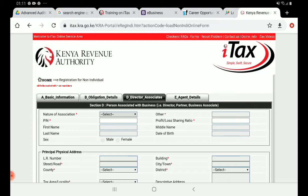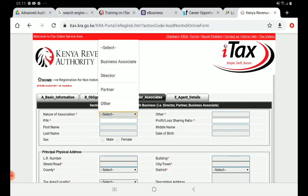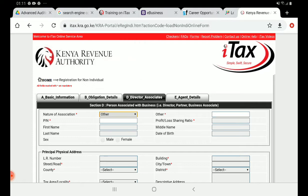Next, go to the directors section. The first question is the nature of association. Because the group falls under the companies part, you'll see options like business associate and director/partner. Since you are dealing with a group, select 'Others,' and in the field for another type, write 'Chairperson.' Remember, you must have the KRA PINs of the officials who are being registered.